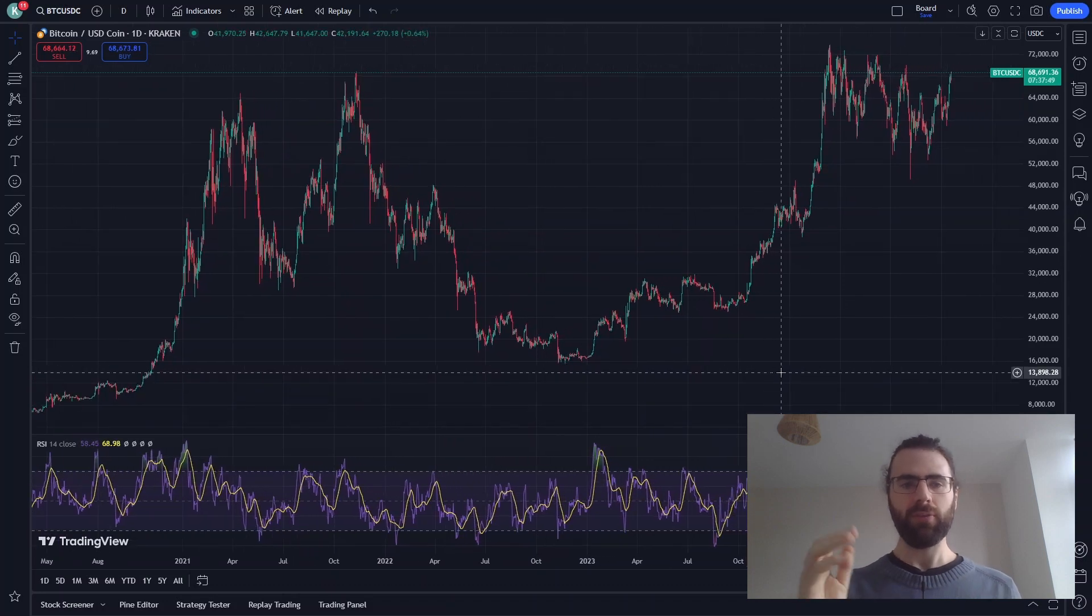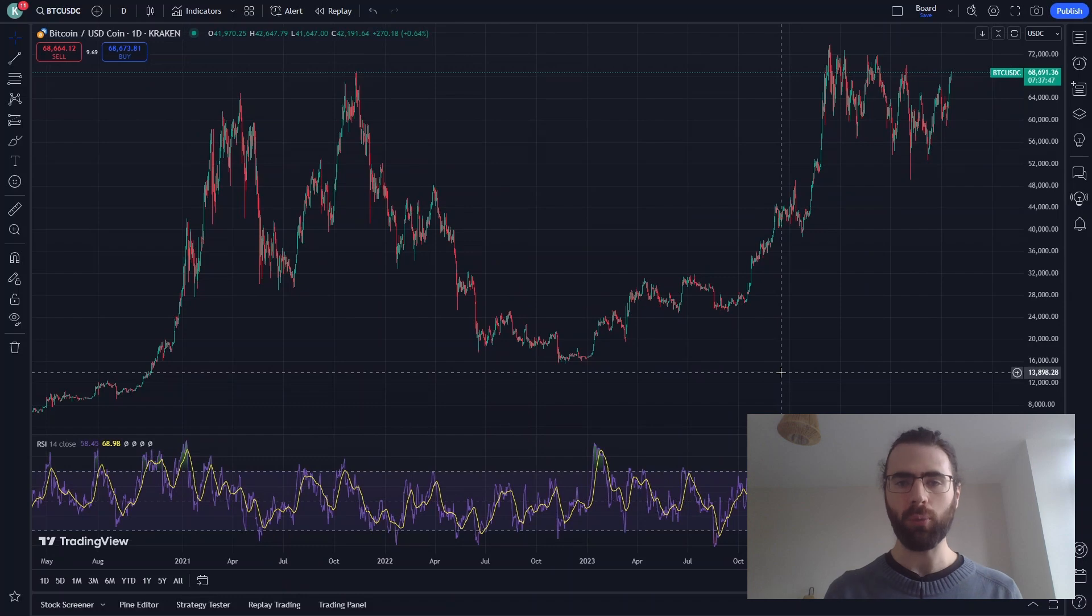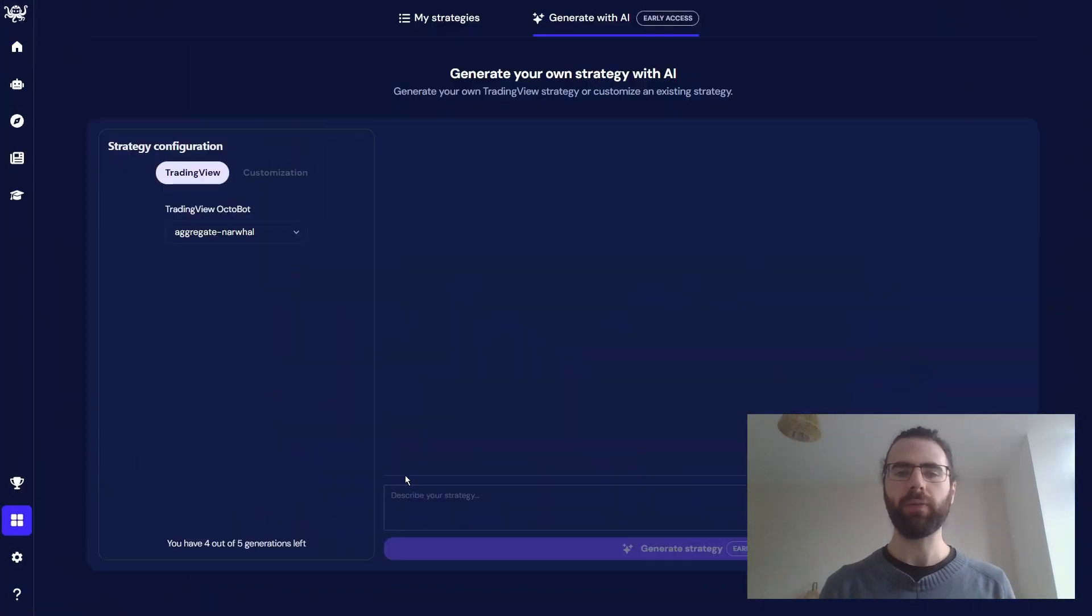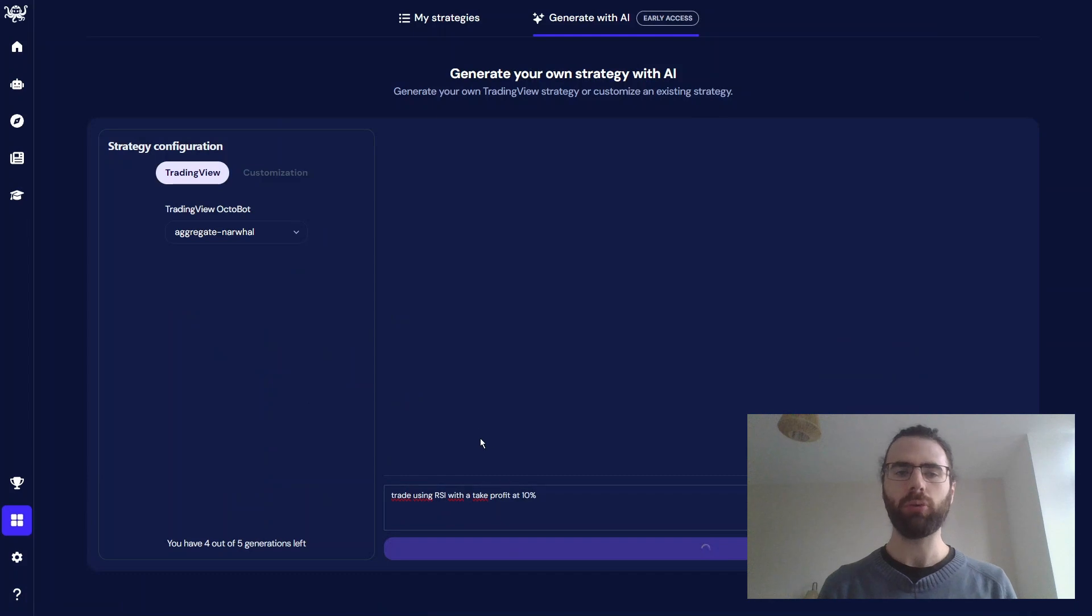As I said, this is a no-coding skill tutorial, and we will use Octobot to generate our strategy. So I go to Octobot Cloud and describe the strategy I want to use. Octobot will generate a TradingView strategy for me.